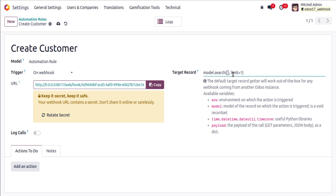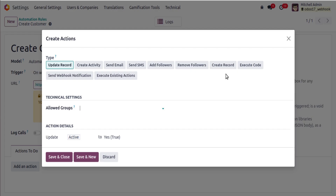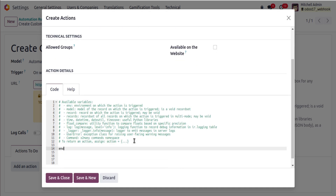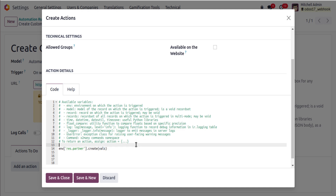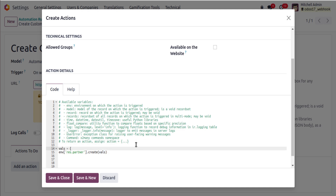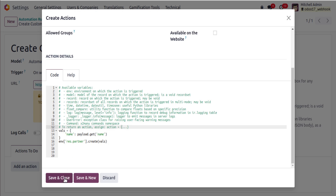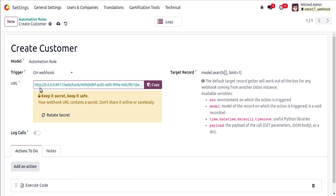We have created the automation rule, given it a name, set the model, trigger, and target record. Hit the Save button. Now we need to add an action. Add an action of type 'Execute Code' and write the following: env['res.partner'].create(vals), where vals is a dictionary. Define the vals dictionary as multi-line with name equal to payload.get('name'). Save and close, then hit Save.